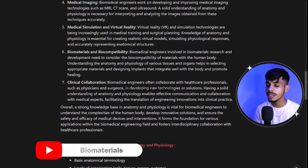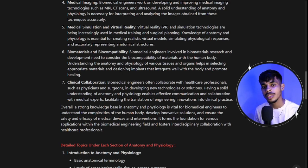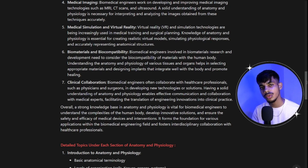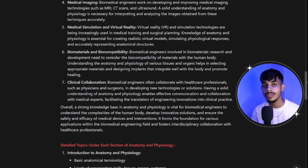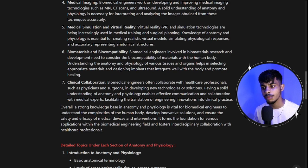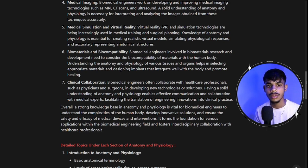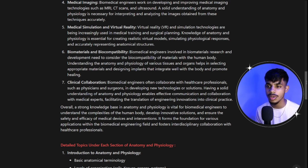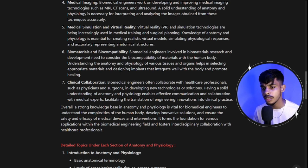Sixth is biomaterials and biocompatibility. When developing an implant, it's very important to know whether the material you are using will react with the skin, cause inflammation, or have side effects. You need to understand what materials can be used and whether they'll cause adverse reactions. Understanding tissue structure and how skin acts as a resistance, and the different parameters involved, is studied in detail in biomaterials and compatibility — which is why anatomy and physiology is important.